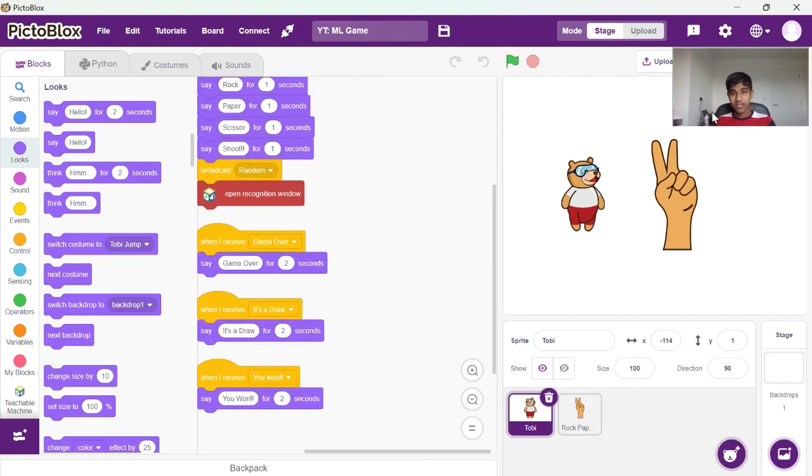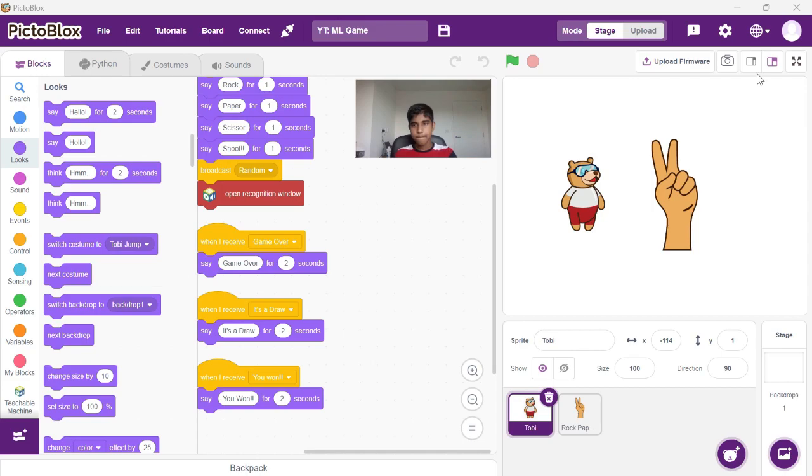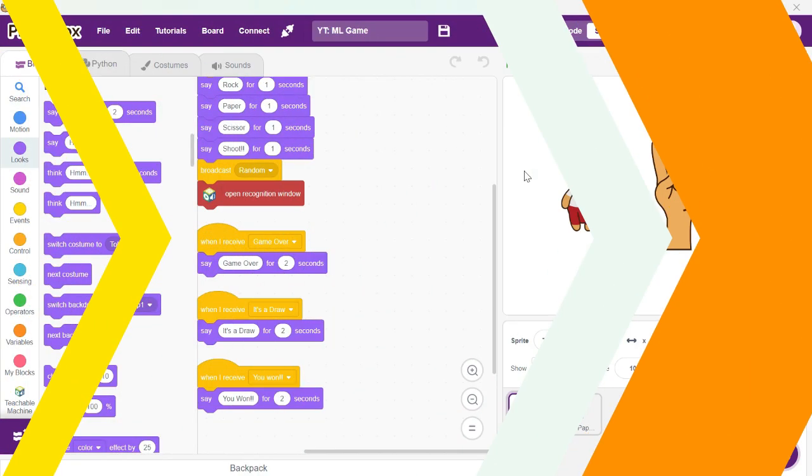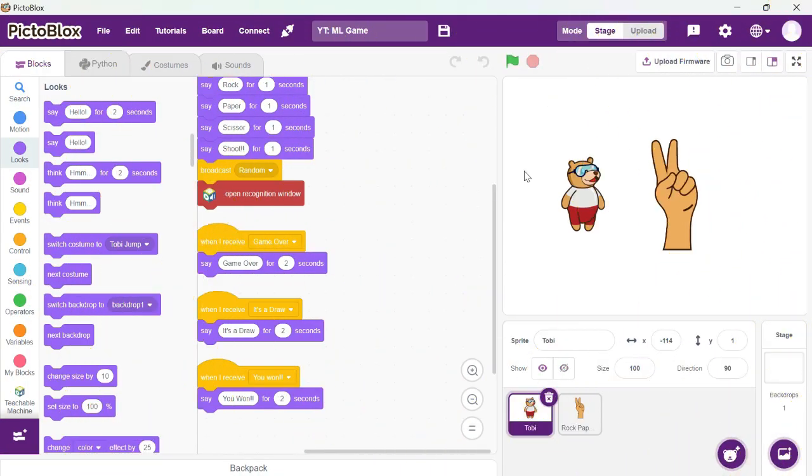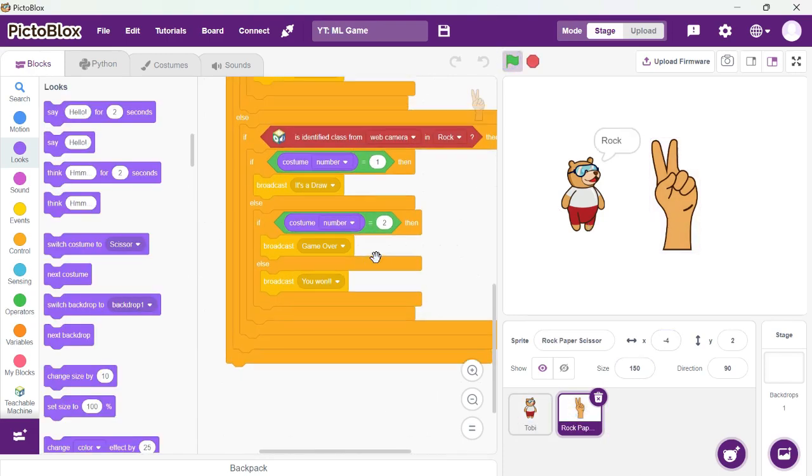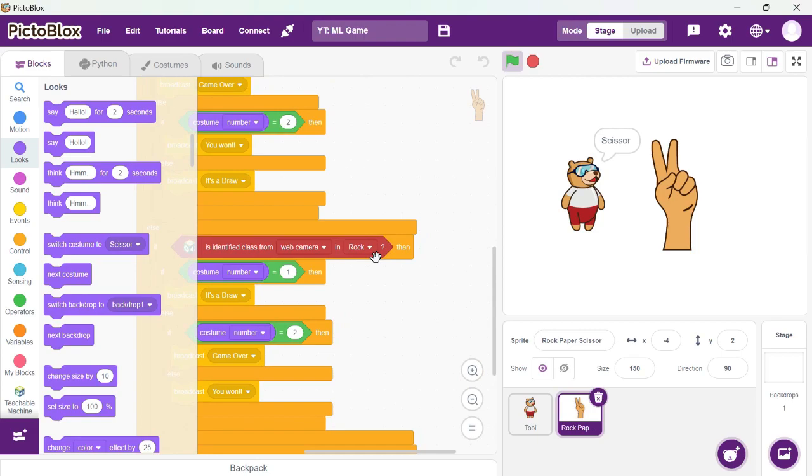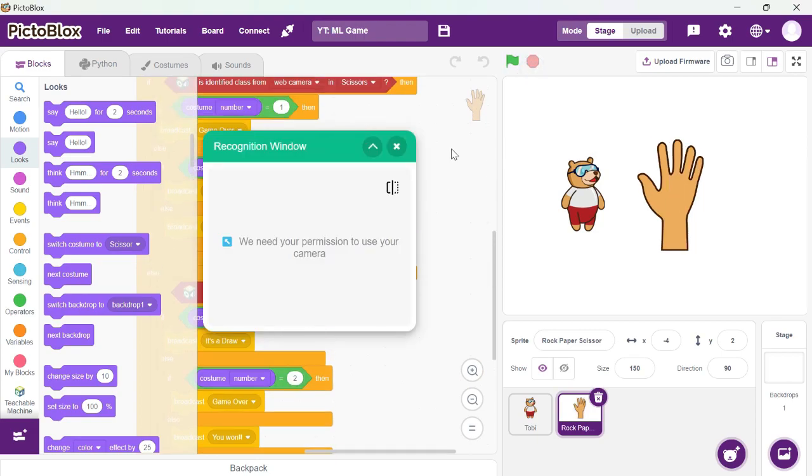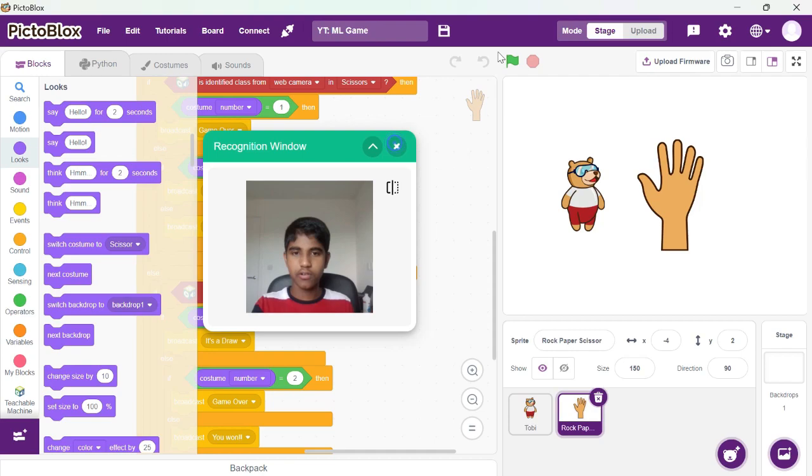So let's give that a try. I need to turn off my camera. Okay, so let's give that a try now. I need to turn on the recognition window. Oh yeah, there it is. Let's try again.